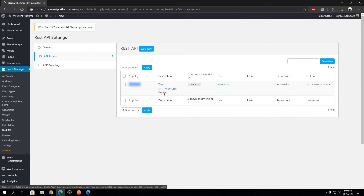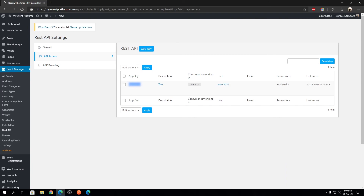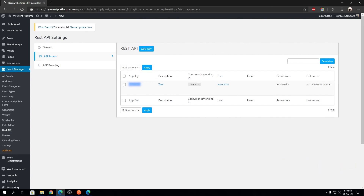You can also edit the description for the REST API key and revoke it if needed. That pretty much concludes this video about the API Access section. In the next video I'll show you how to add different API keys for different organizers. I hope you found this useful — let me know in the comments if you have any queries and I'll be sure to help. Thanks for watching, catch you in the next one!